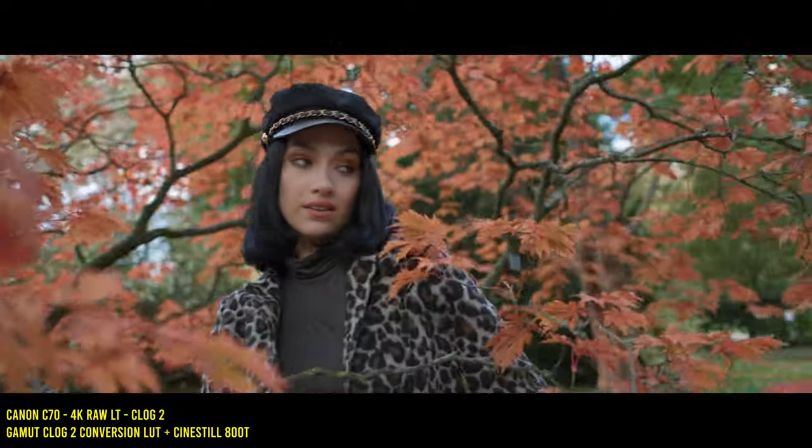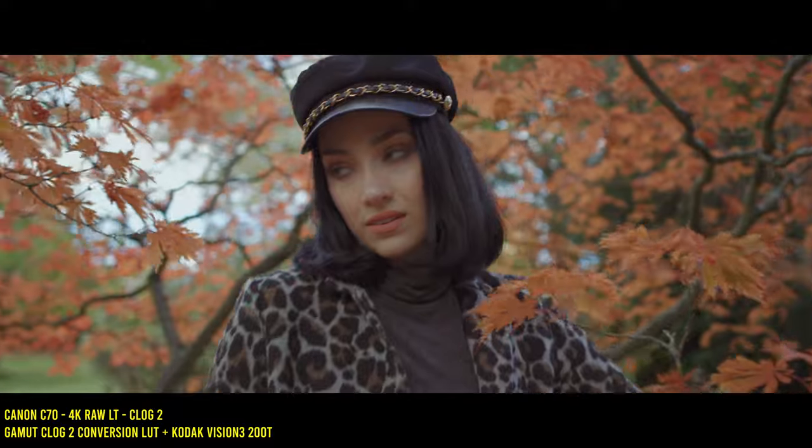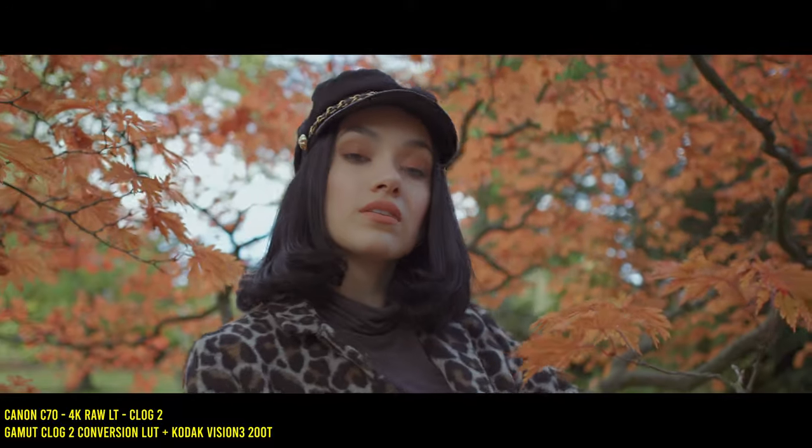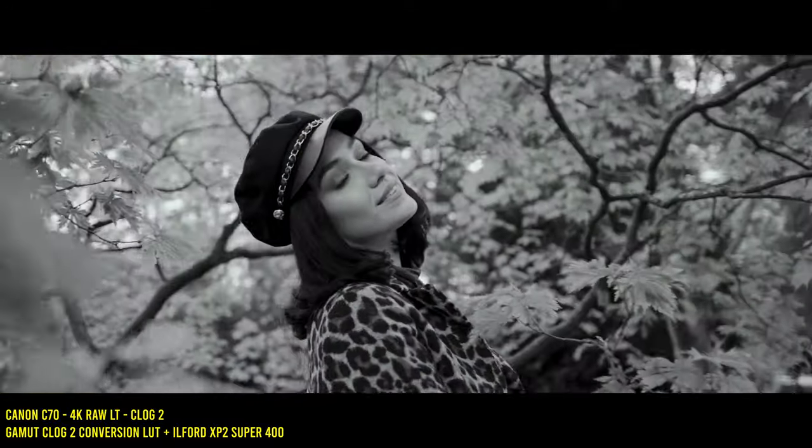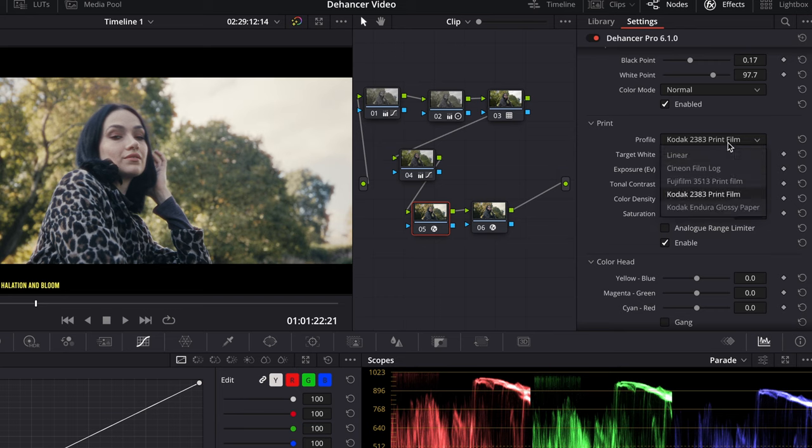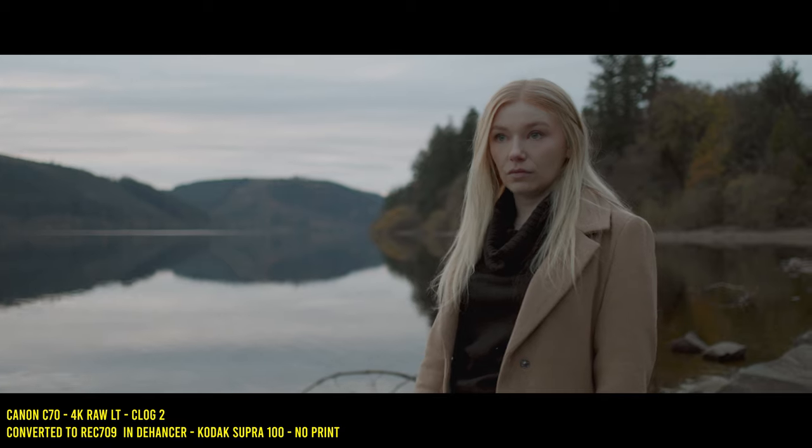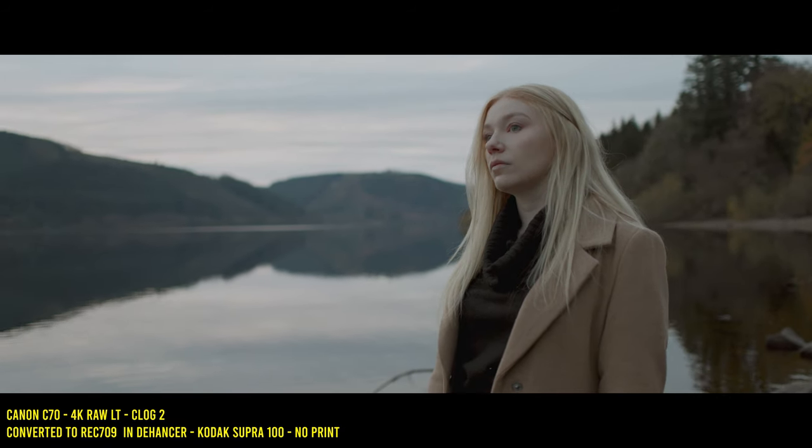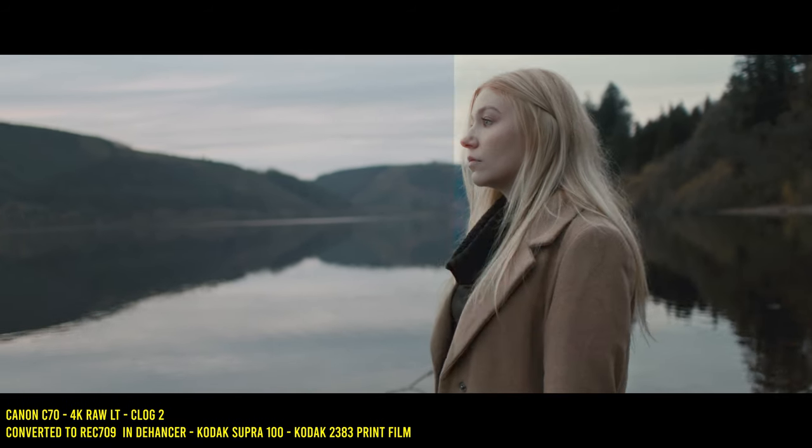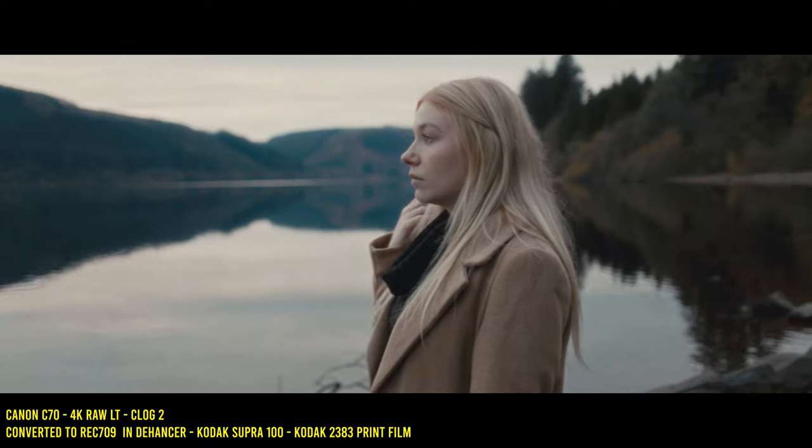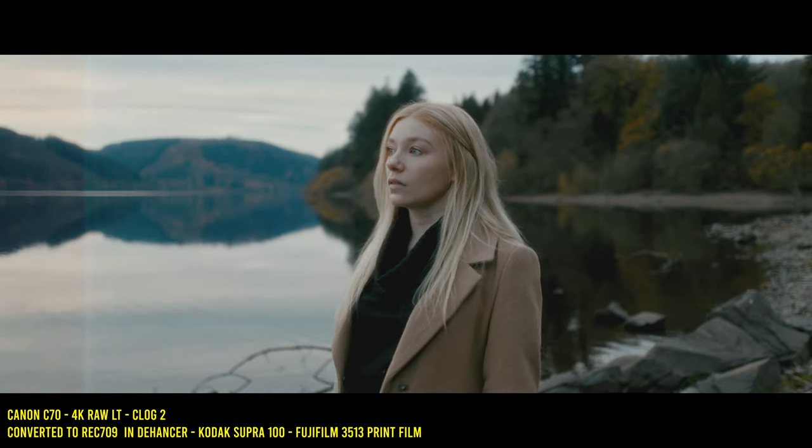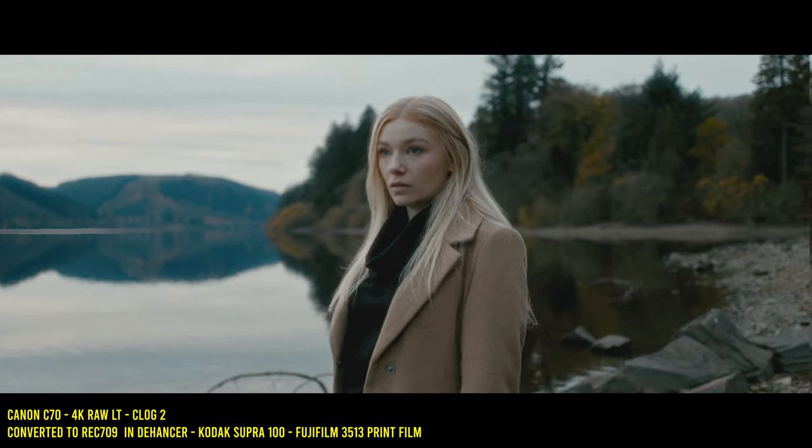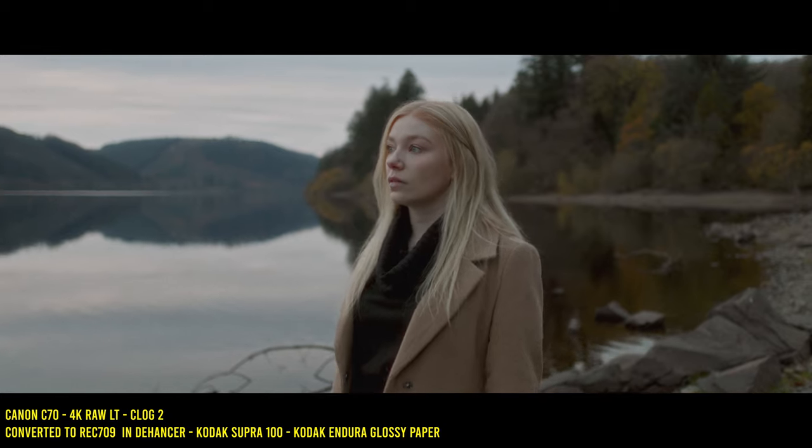The film profiles act almost as presets. It also gives you optical print options such as Kodak 2383 which gives your footage a finishing touch with the kind of contrast and punch we see in modern movies shot on film. Here's a look at the film prints with Kodak 2383 and Fujifilm 3513 being my favorites.